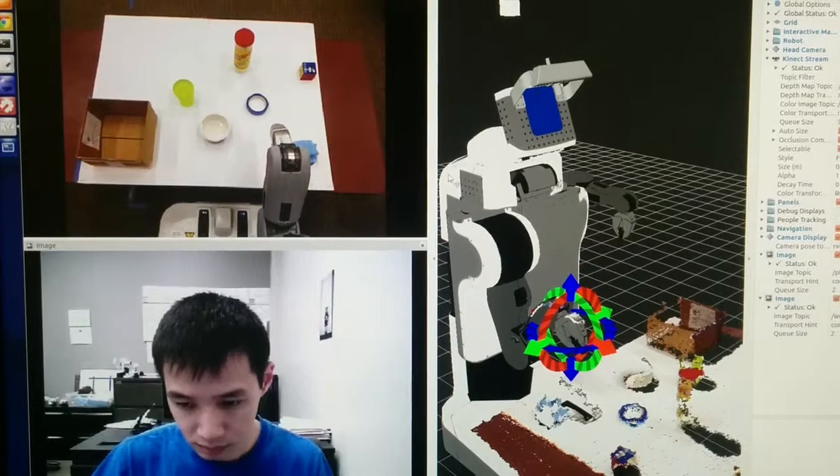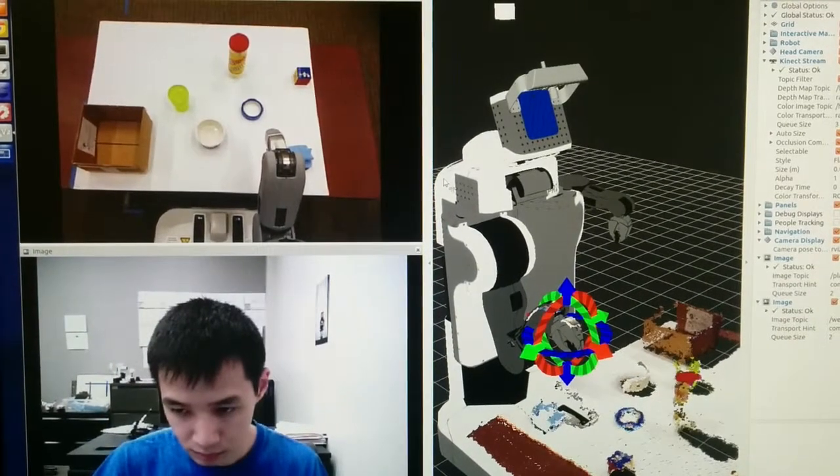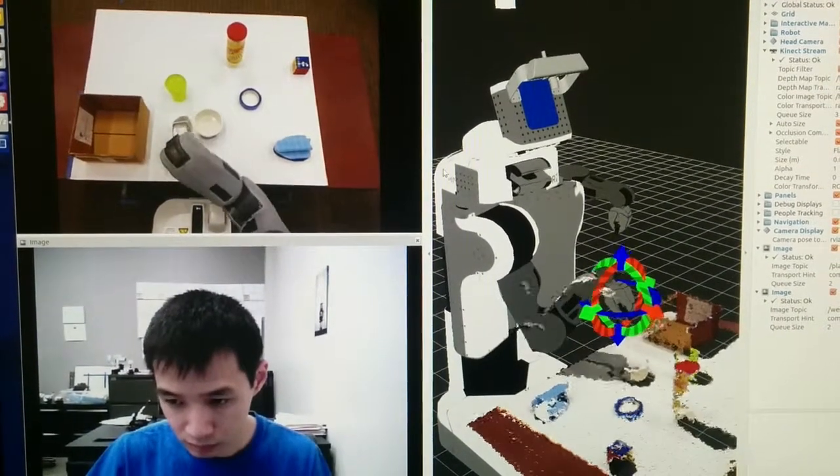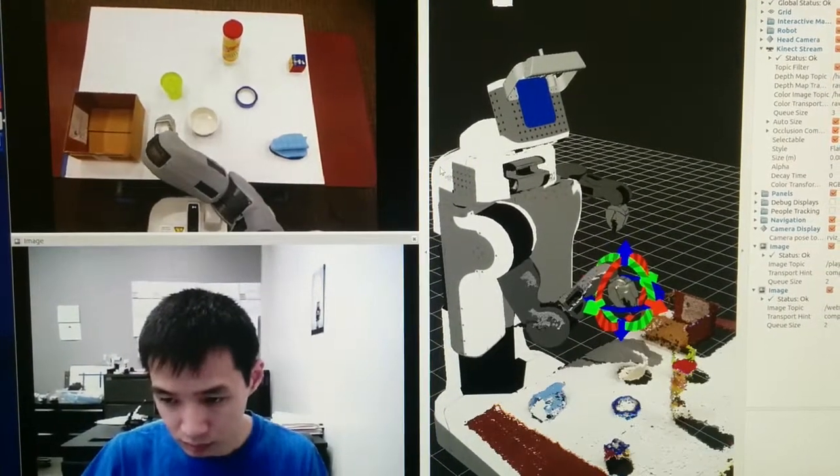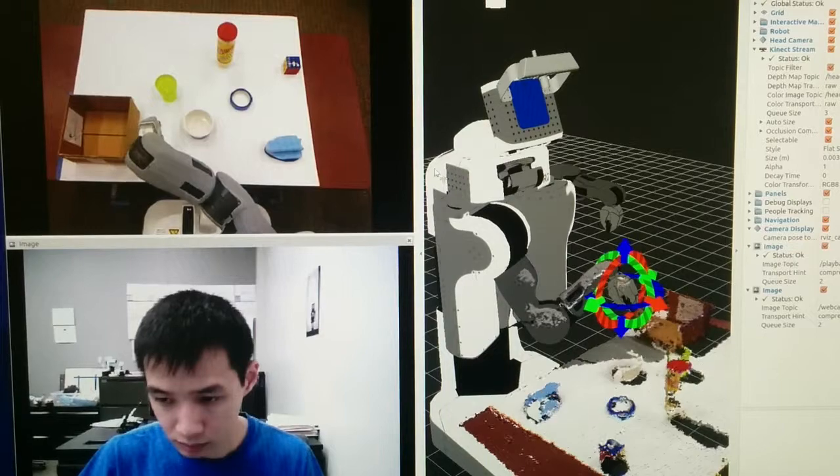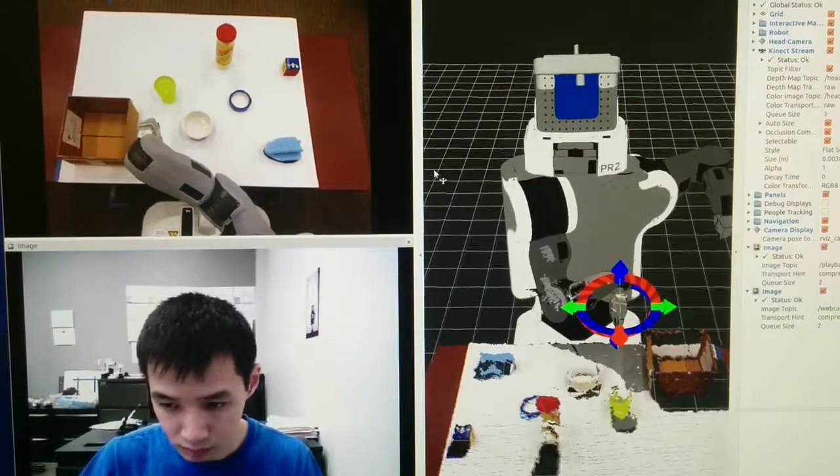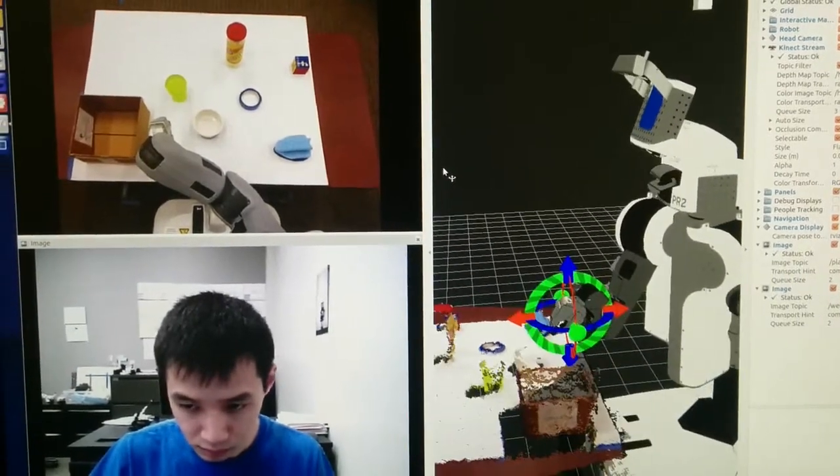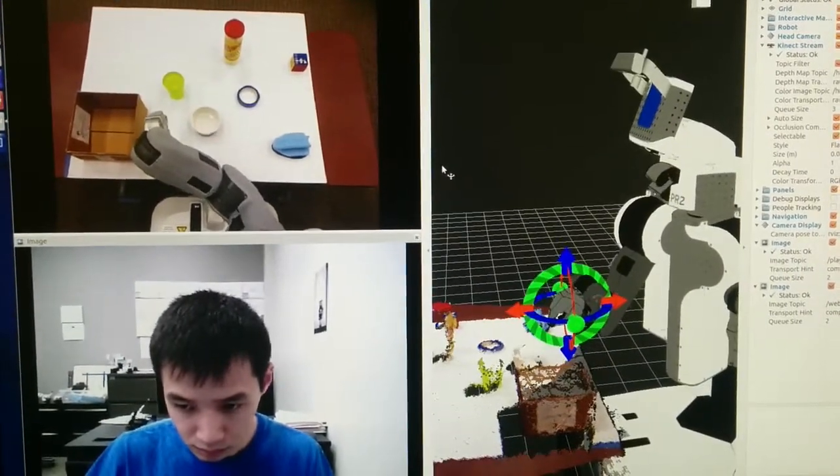We also recorded our participants' faces so we could tell if they were looking at the left or right side of the interface. Finally, we also had people fill out a survey about their experience.